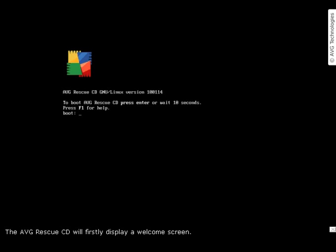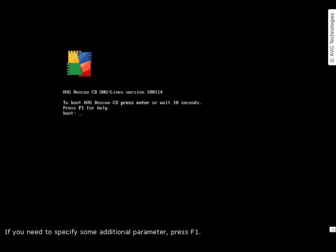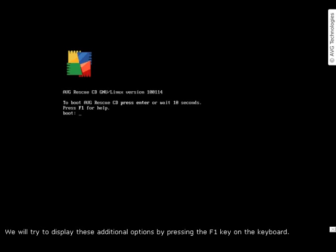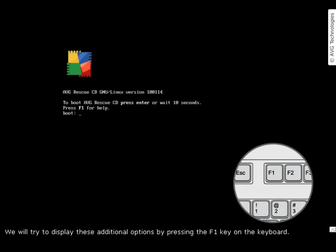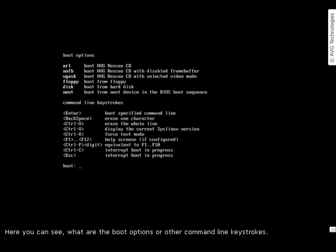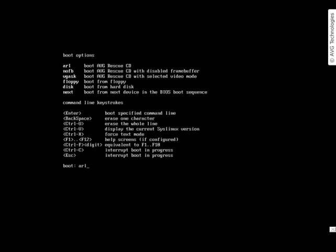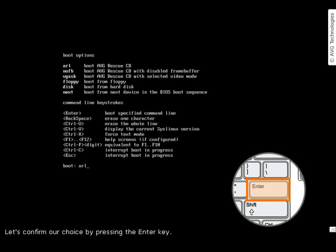The AVG Rescue CD will first display a welcome screen. You can proceed directly by pressing the Enter key or wait 10 seconds. If you need to specify some additional parameters, press F1. We will display these additional options by pressing F1. Here you can see the boot options and other command line keystrokes. We will use the ARL keystroke to boot AVG Rescue CD. Let's confirm our choice by pressing the Enter key.